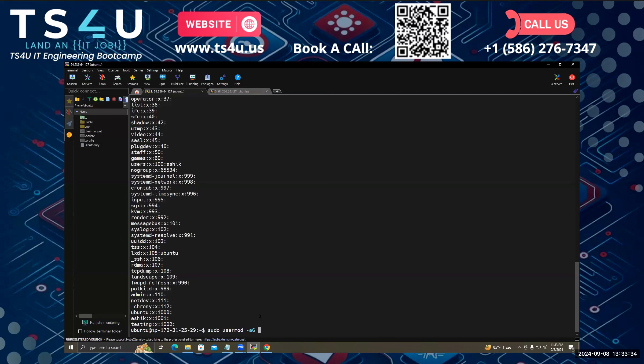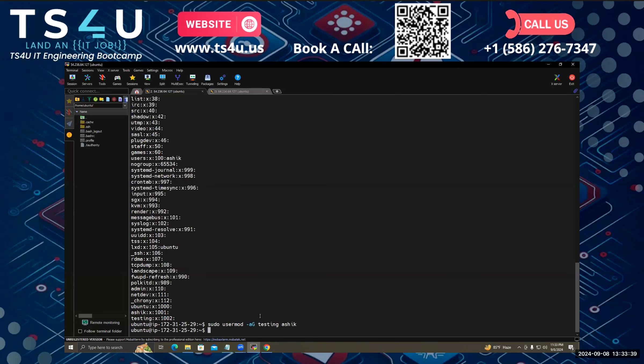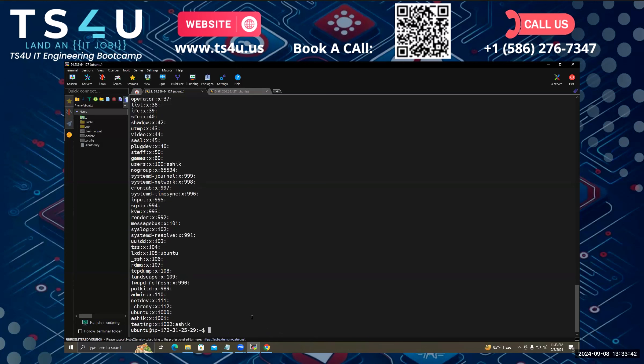If I enter now, it shows nothing. But if I see the group list, see, in the testing group there is the new user ashi.